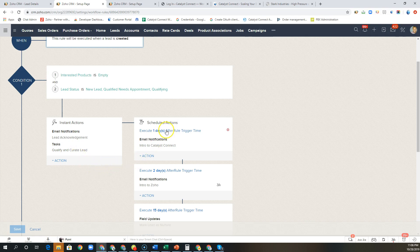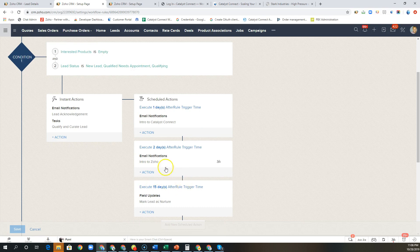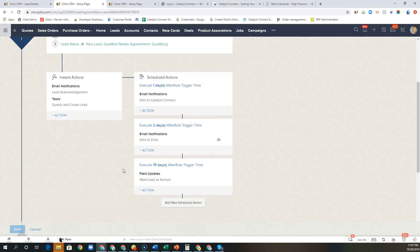But if after one day in this case they have not been able to schedule the appointment, we're going to have our email drip sequence start. In this case we're sending an introduction to Catalyst Connect. The next day we're going to do an intro to Zoho, and then if after 15 days of us following up on the specific lead it gets marked as a nurture if we aren't able to book that appointment. At that point in time that's where Zoho Campaigns picks up and does a drip email sequence with everyone else that's in a nurture status and they get a standard newsletter or whatever drip is relevant at that time.